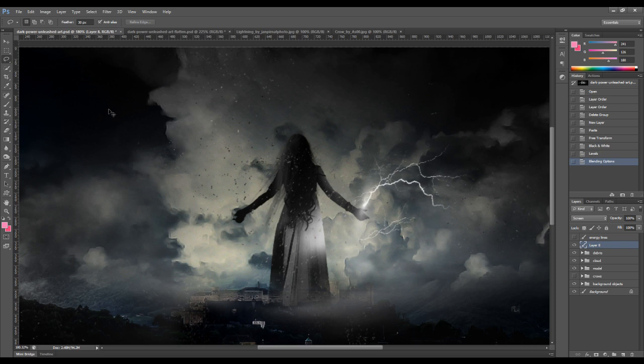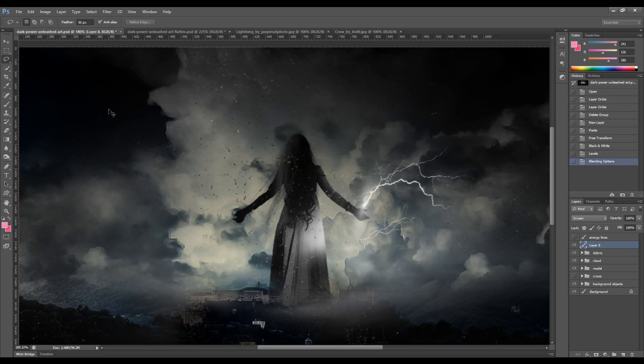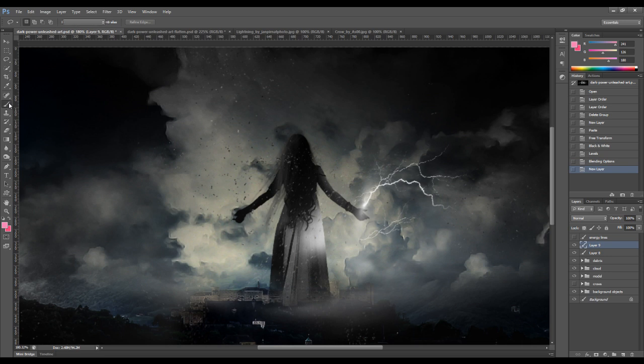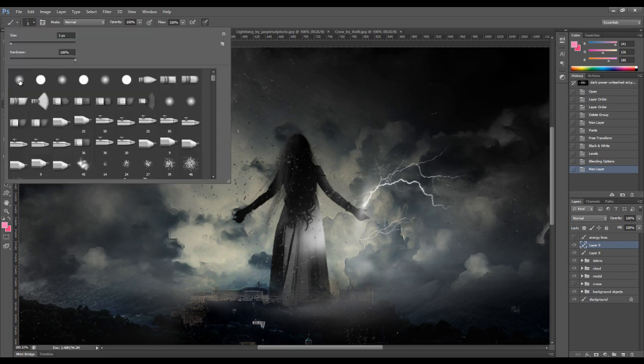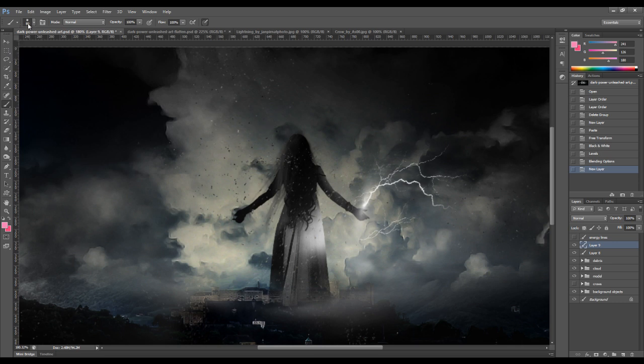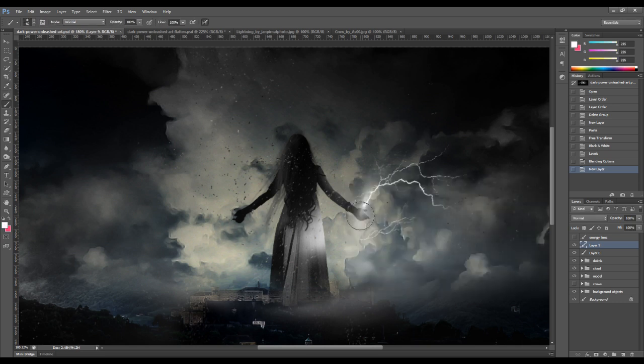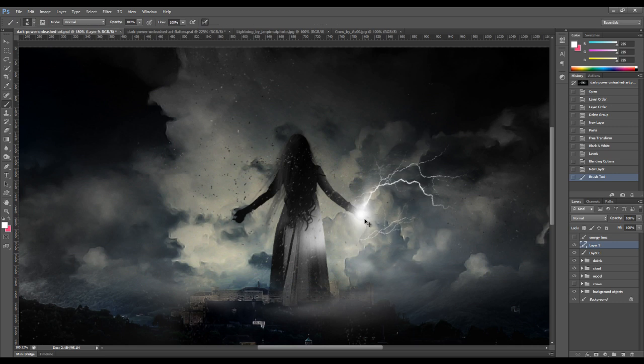And we want to create another new layer on top. Grab the brush tool with a soft brush tip. Increase the size to about 80. And we want to just paint a little white light on the palm area.